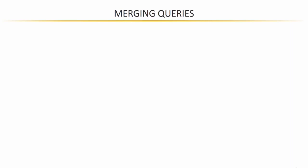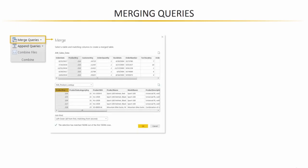All right, next on the agenda, we have merging queries. You'll see the merge queries option in the home tab of the query editor. And when you click that button, it'll open up a dialog box like this, where you can select two tables and matching columns in order to create a merge table.